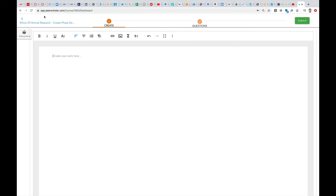Hey guys, just a very short video here to show you how you can embed various types of media in the Create phase of PeerScholar.